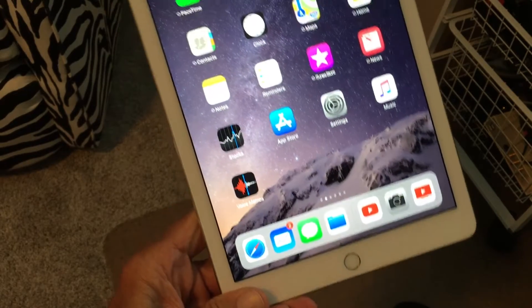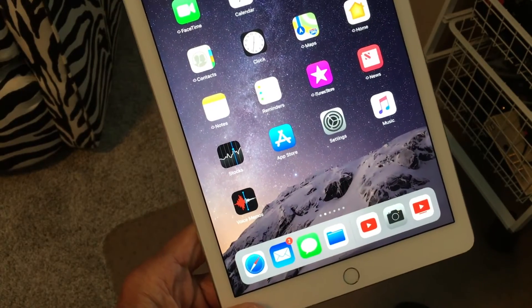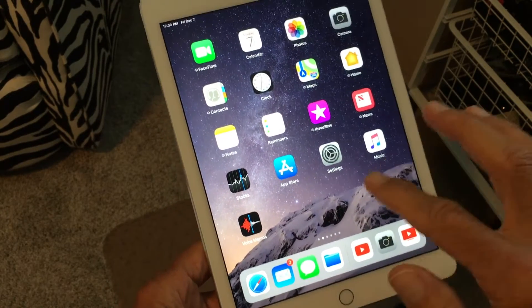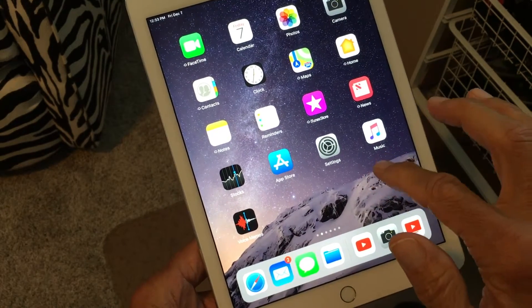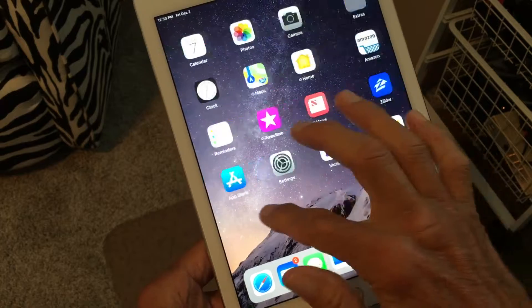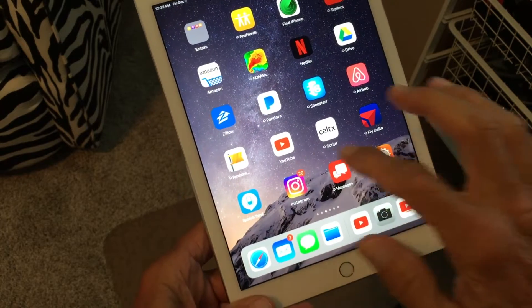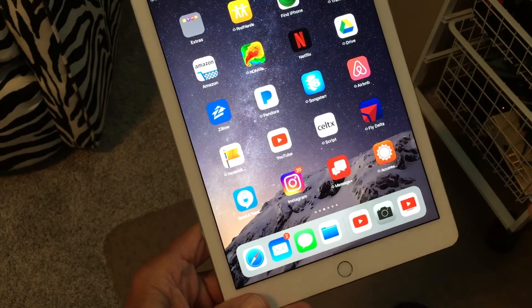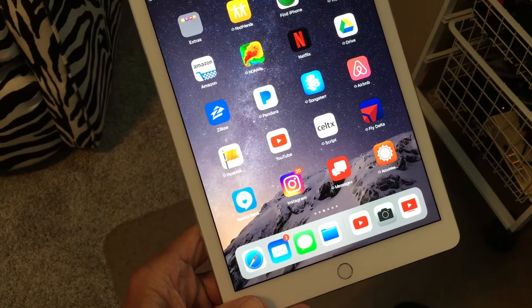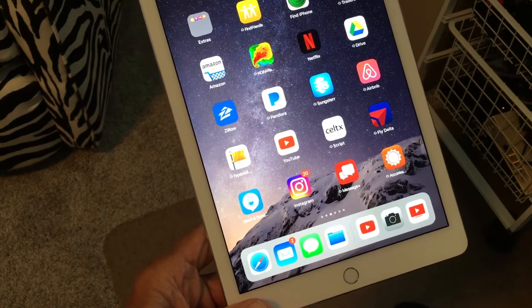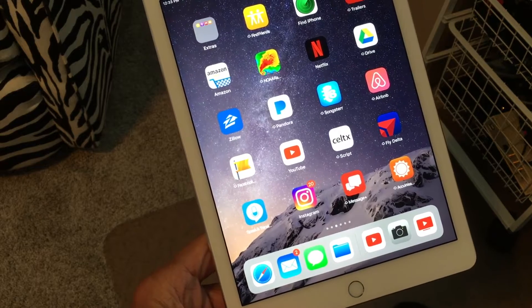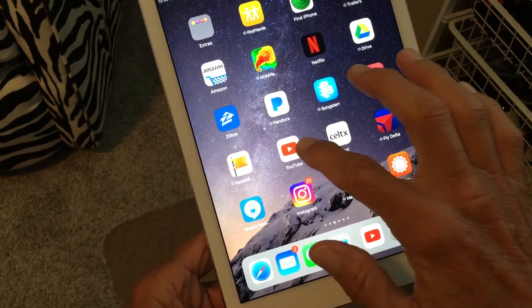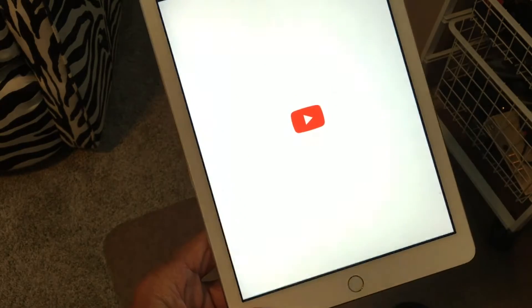Alright this is how to use YouTube on your iPad. So let's go to where the app is. I've already downloaded the app from the Apple Store so you need to do that, and what we're gonna do is go ahead and press on it.